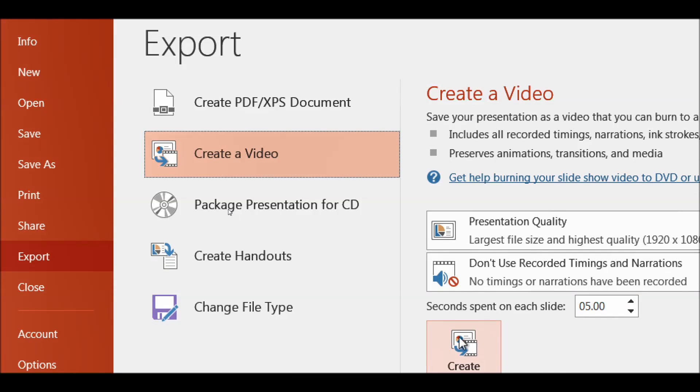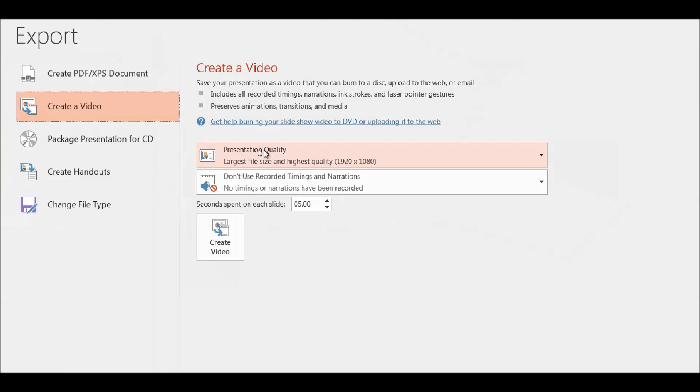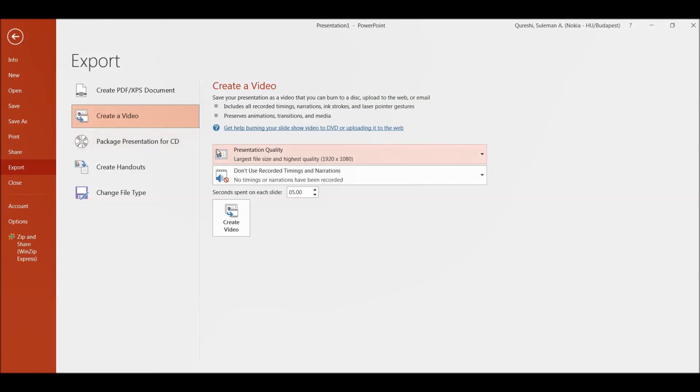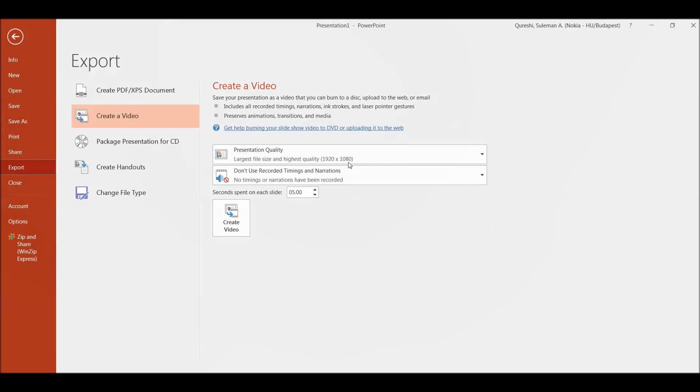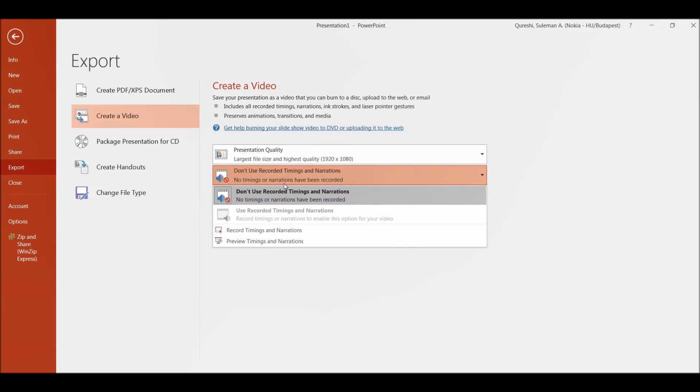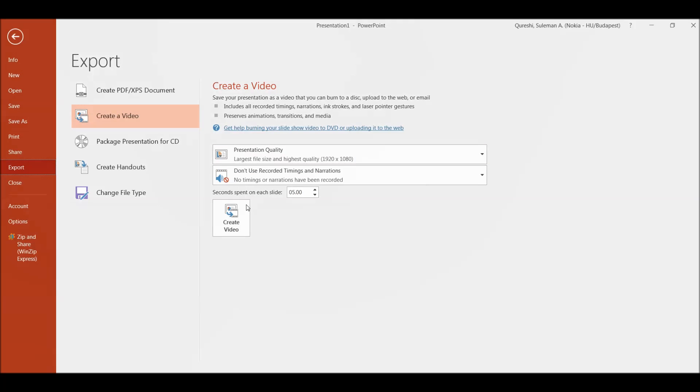You can come here. You can choose the quality of the video. Internet quality, low quality, high quality. You can check the recorded timings and narrations as well if you want to put it in.